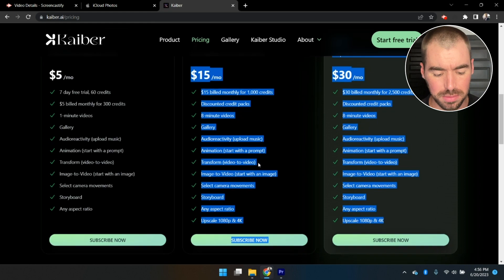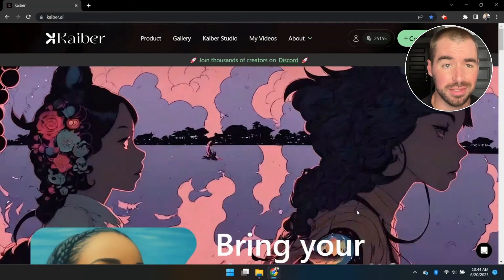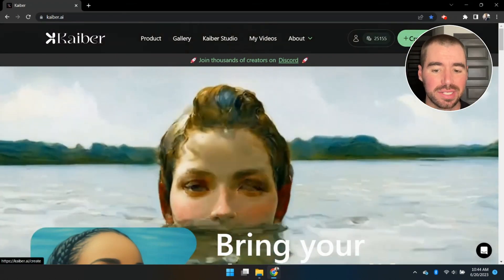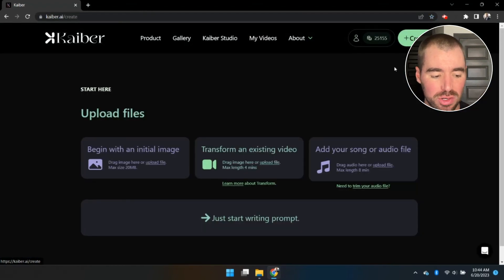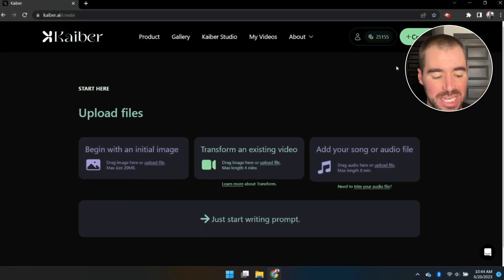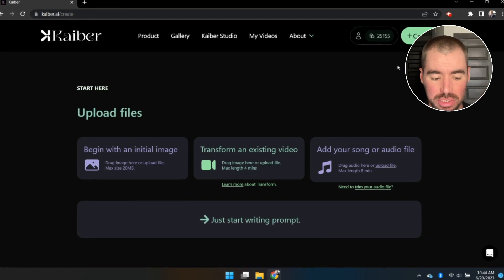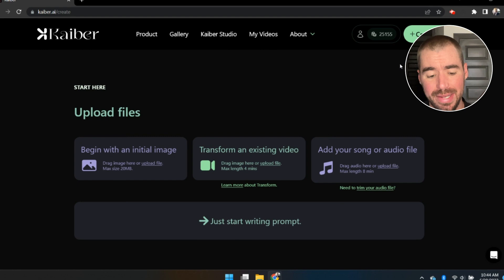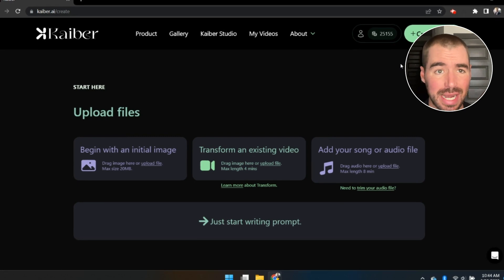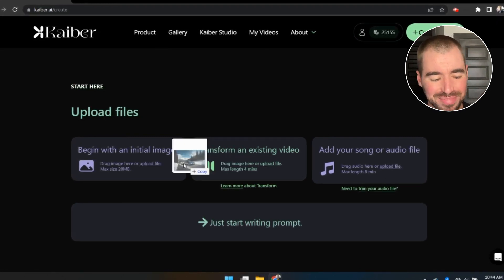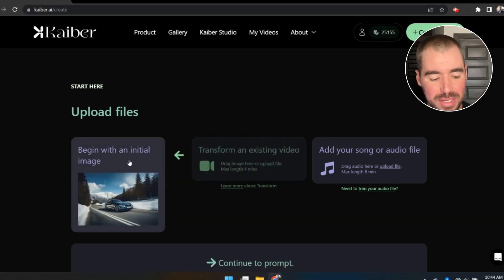Whenever you find a plan that works for you, just click Subscribe Now and let's go make some videos. Once you're logged into Kaiber, click on Create Video in the upper right-hand corner. From here you can either upload an initial image to generate your video from, or upload a video to transform its style. For now I'm going to upload an image I generated on Midjourney.